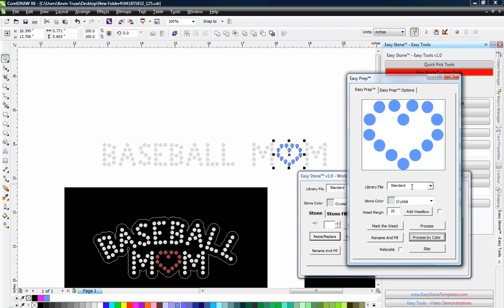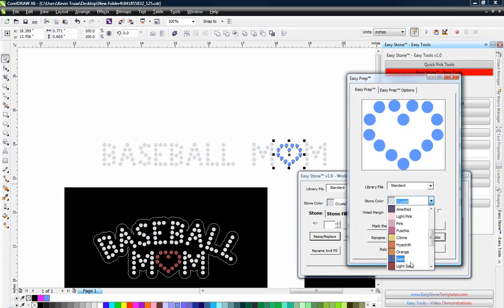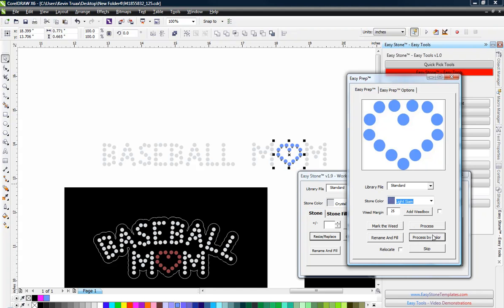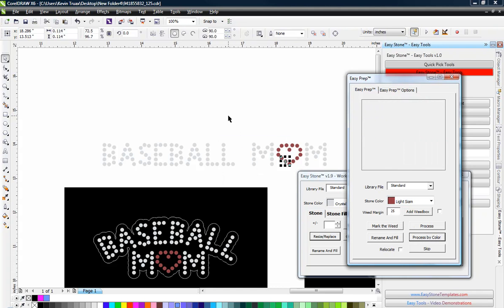So we'll hit Process by Color again. And then we have our heart, and that we're going to assign Light Siam. And choose Process by Color. And there you go.